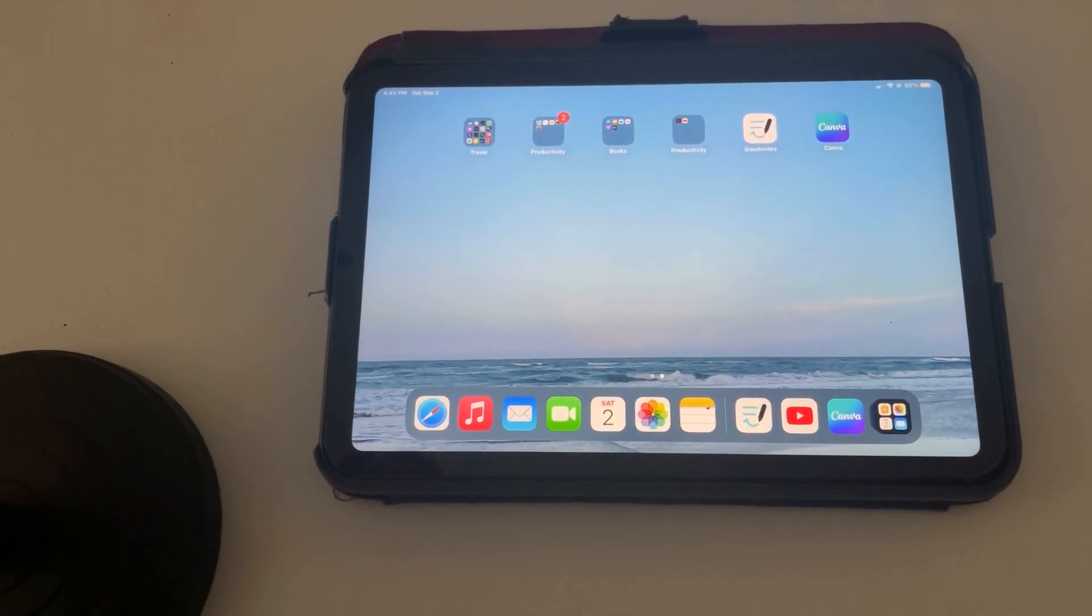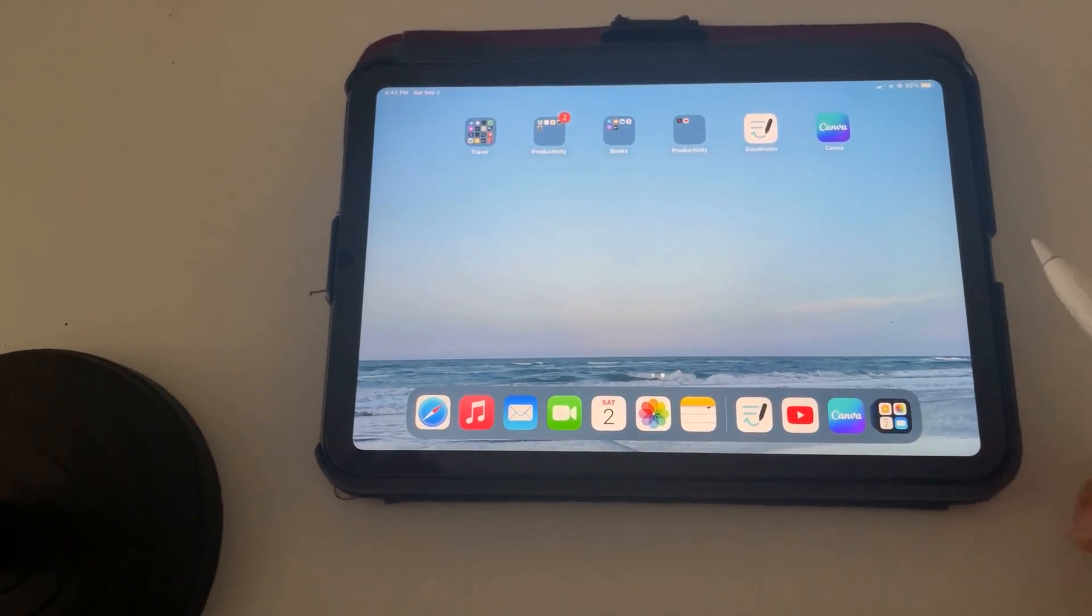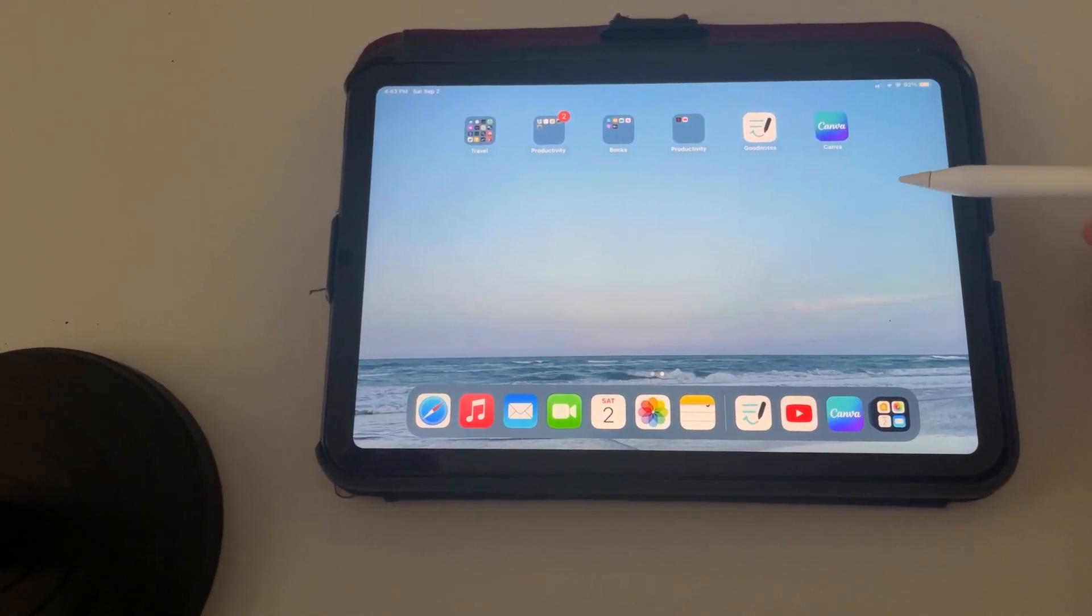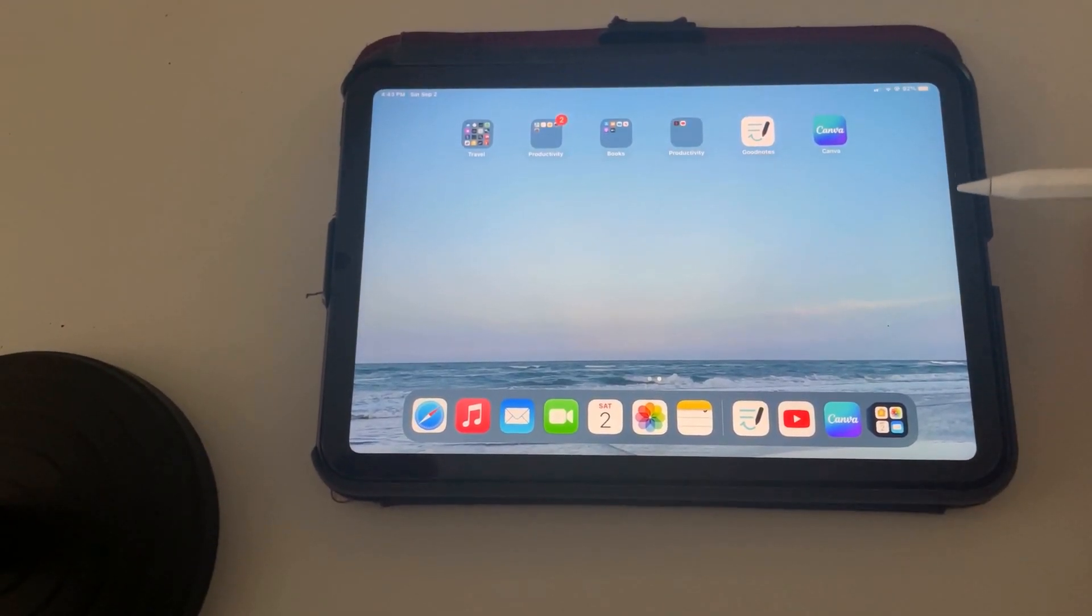In this video, I'm going to show you how to open up and use your Faith Digital Planner.